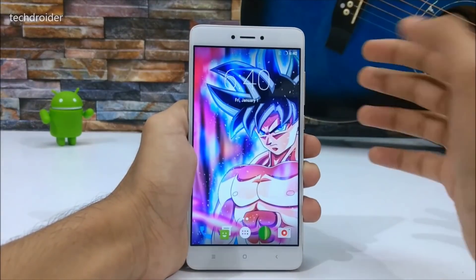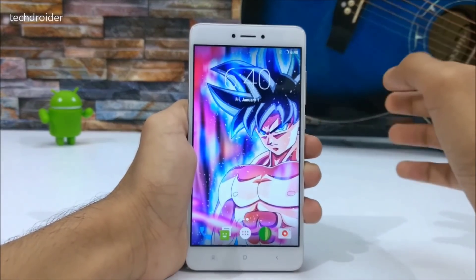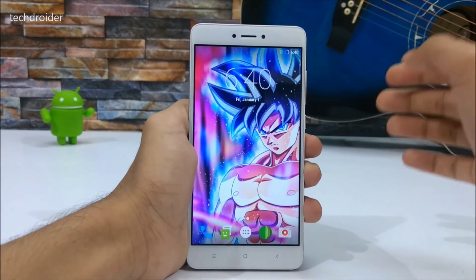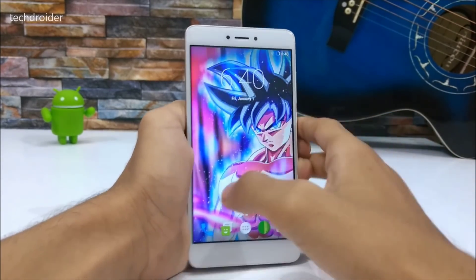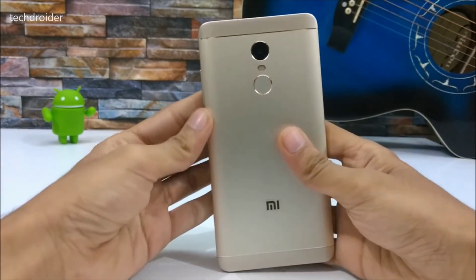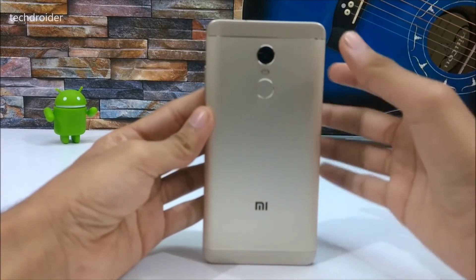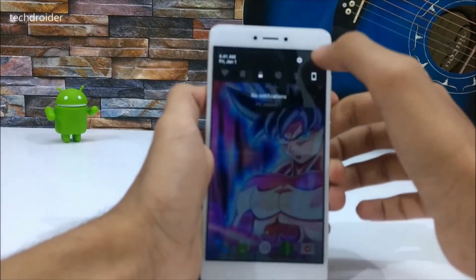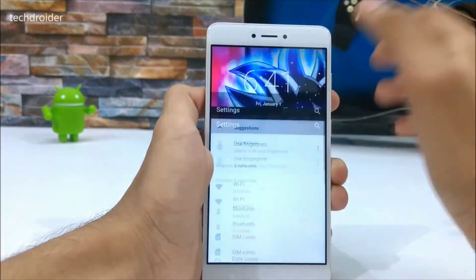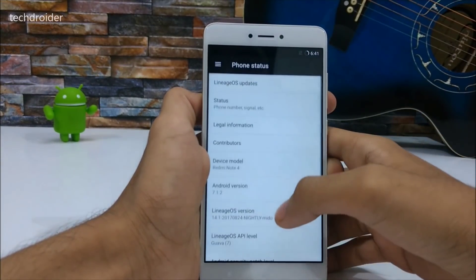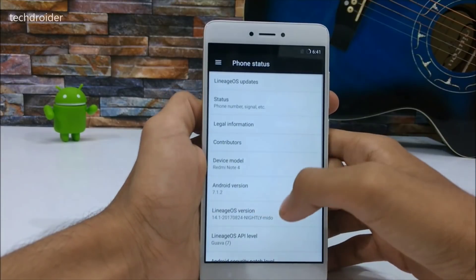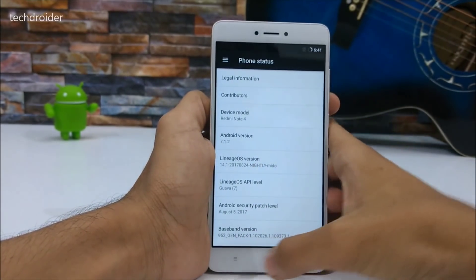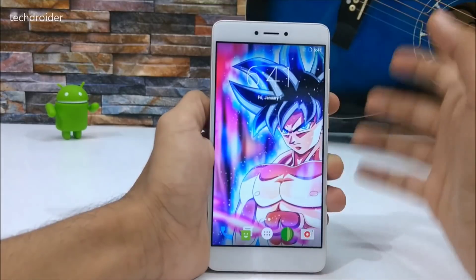In this video I'm going to show you how you can install Android 8.0 LineageOS 15.0 on the Redmi Note 4 — specifically the Snapdragon variant. Currently my smartphone is running LineageOS 14.1, which is Android 7.1.2, and it is officially available for the Redmi Note 4.